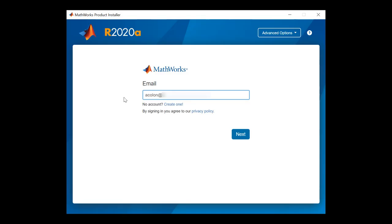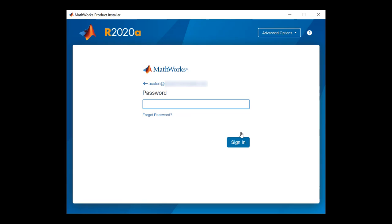Type in the email address for your MathWorks account and click Next. From there, enter your MathWorks account password to complete the sign-in process.